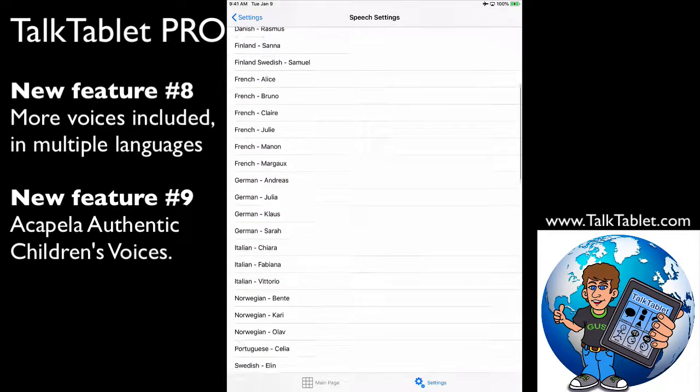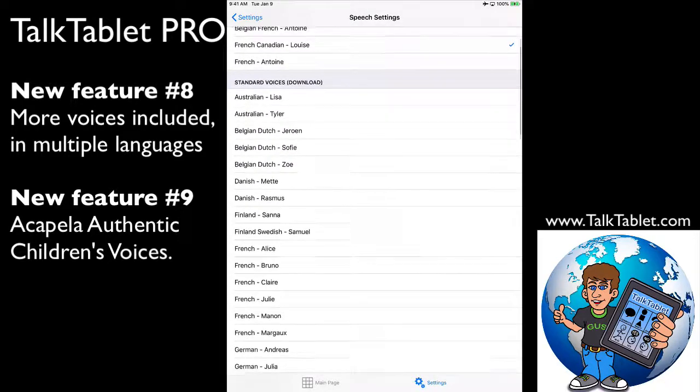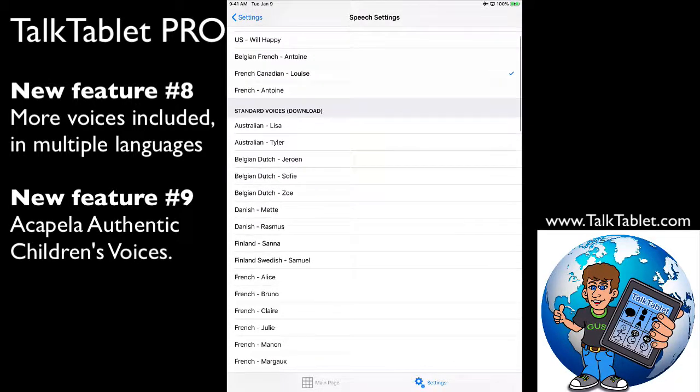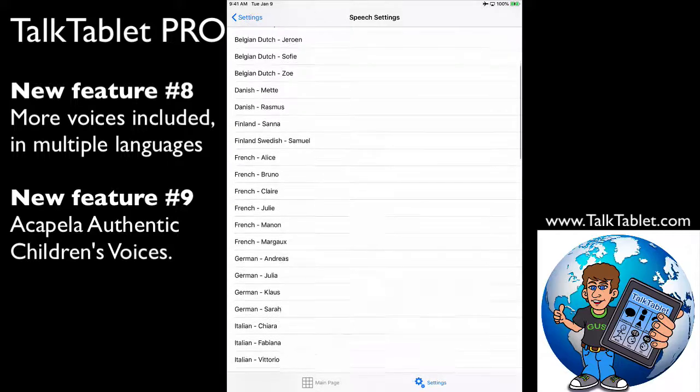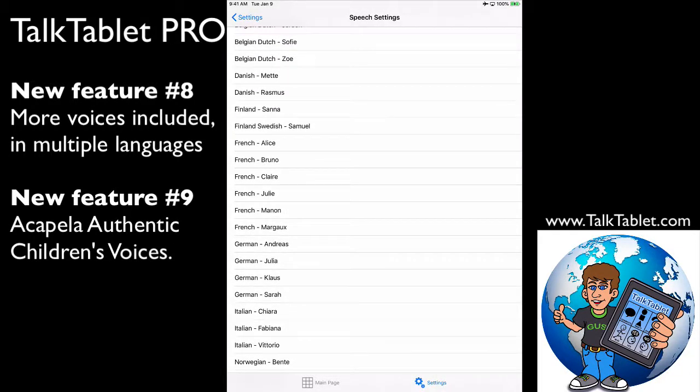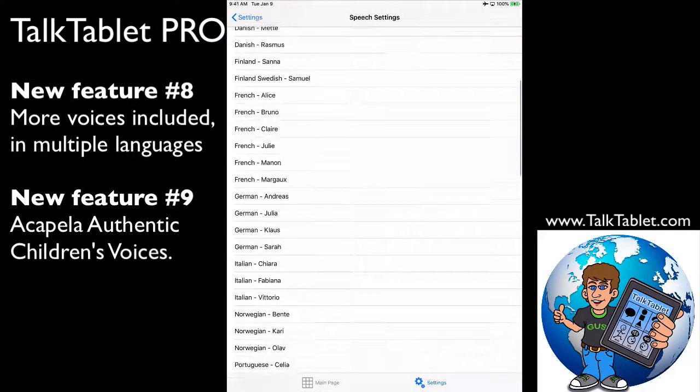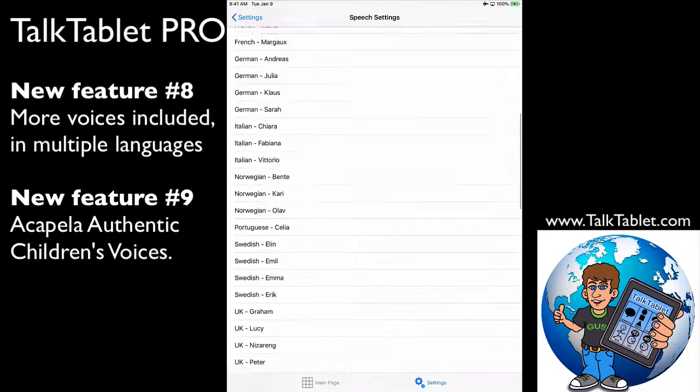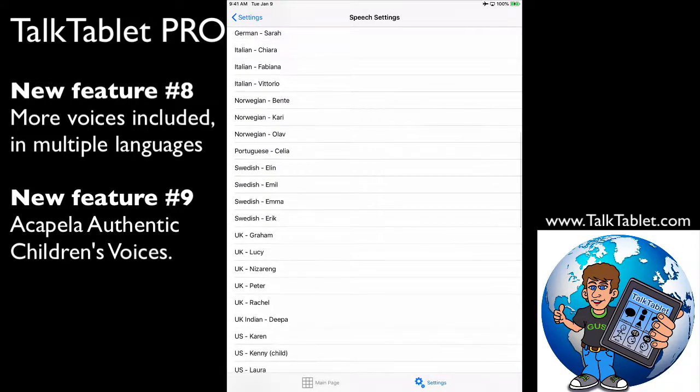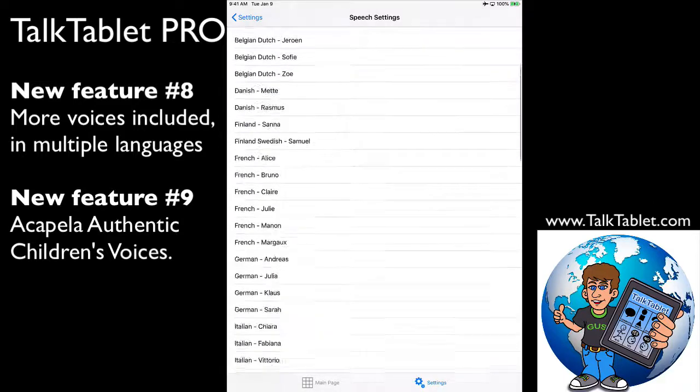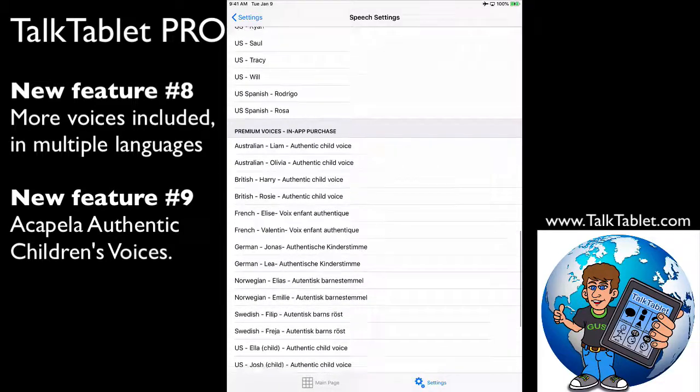So TalkTablet now includes 52 voices free. These are the same voices that we had in our 10 different versions of TalkTablet in the past. You just touch on them, and it will download the voice onto your tablet. You'll need Wi-Fi just to download your voice the first time if you're going to be using one of these other voices.